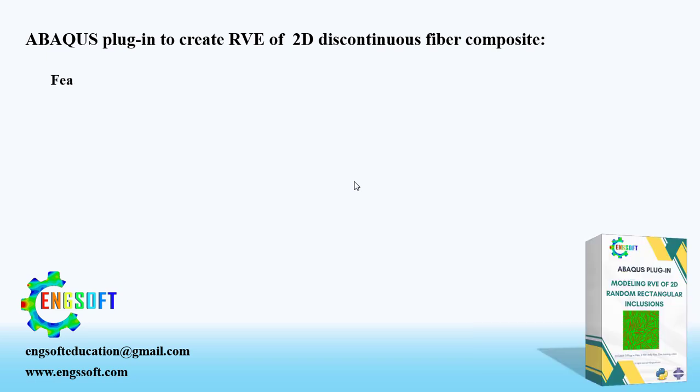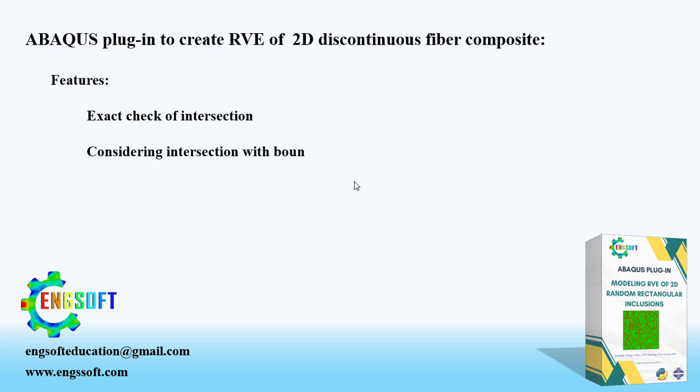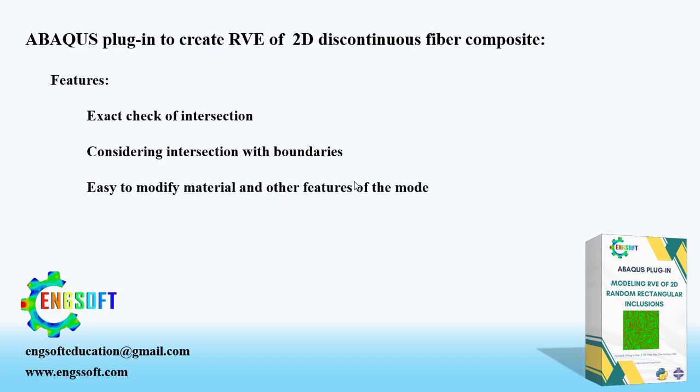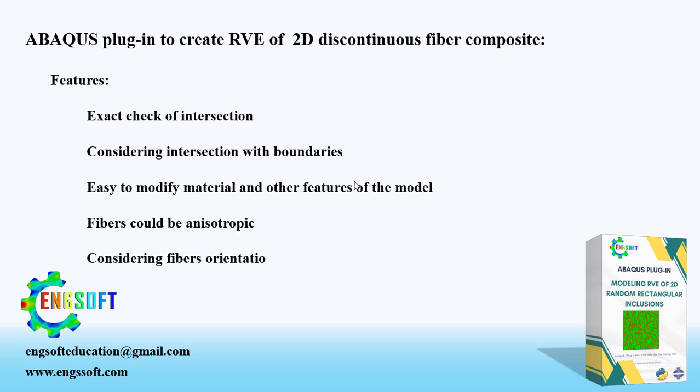This plugin features exact check of intersection, considering intersection with boundaries, easy to modify material and other features of the model. Fibers could be anisotropic and considering fibers' orientations. Let's see how it works.